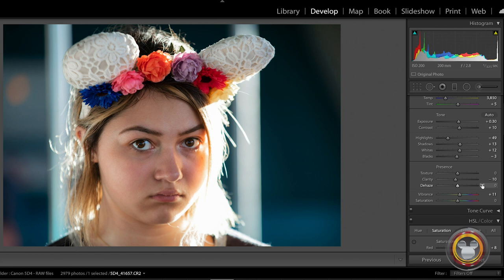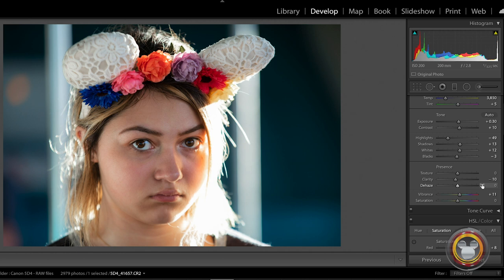The other situation that you might want to use the Dehaze filter in the other direction, actually, to decrease a little bit, is with portraits. You definitely don't want to add Dehaze filter to a portrait. It's going to really give it a contrasty, harsh look. But dragging it back in the other direction can give it a little bit of a nice, softer, dreamy look to it.